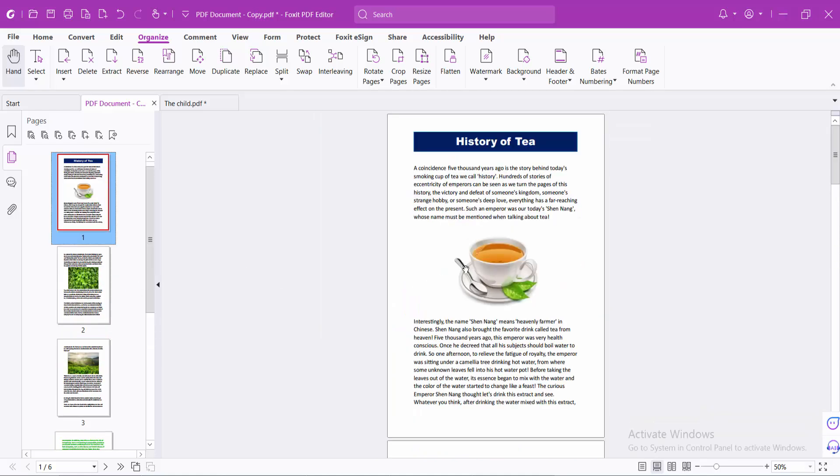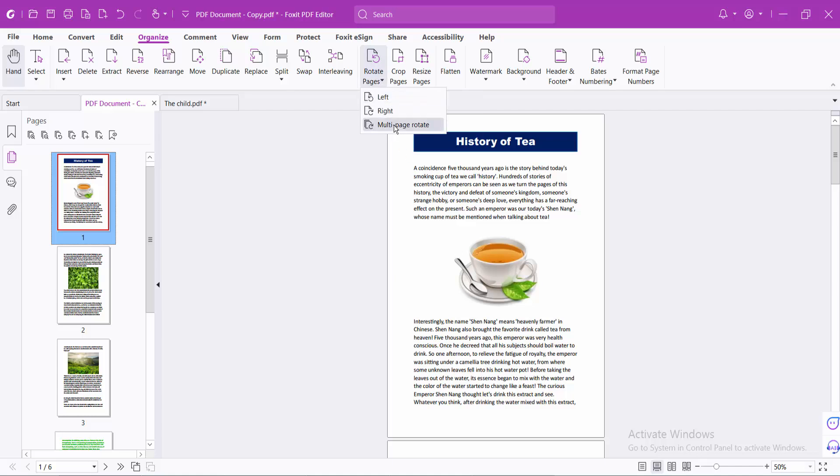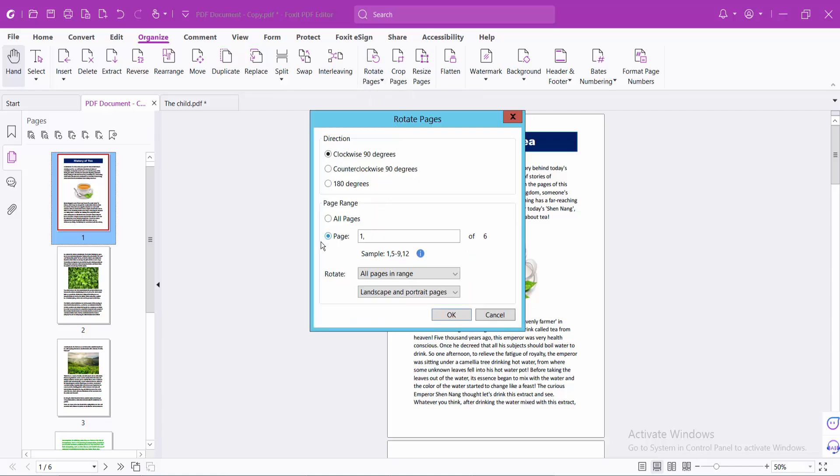Also you can rotate specific pages. Select here multi-page and choose a specific page. I will rotate first two pages, comma 2, comma and page number 5 and put comma. Now select OK.